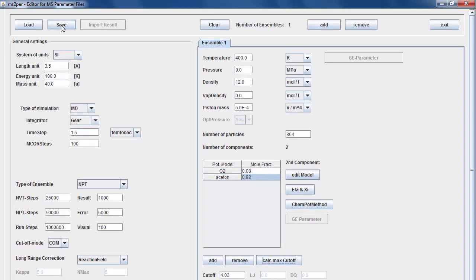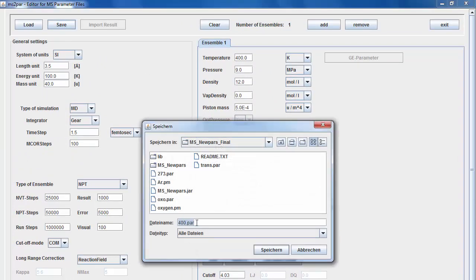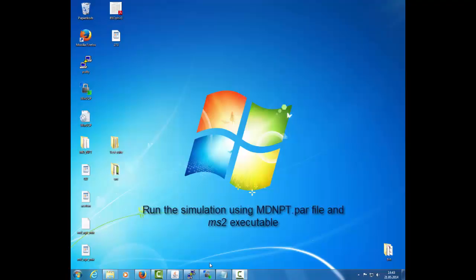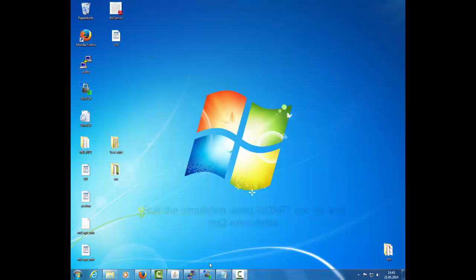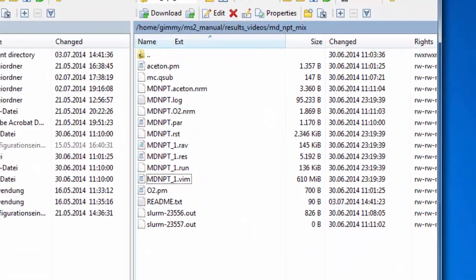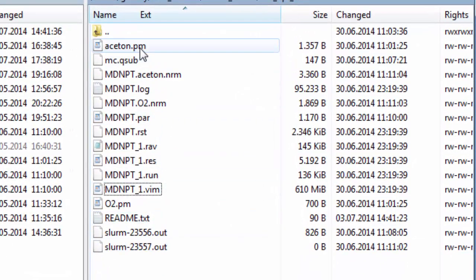Save the PAR file you created. Give it a name. Run the simulation using the PAR file and the MS2 executable. You will then see the following output files.